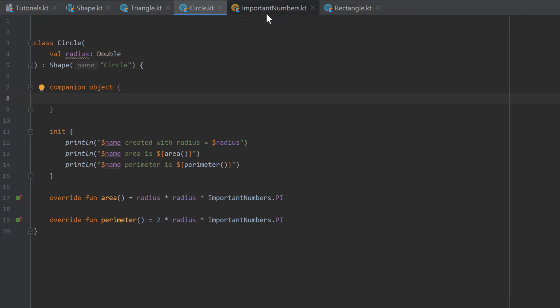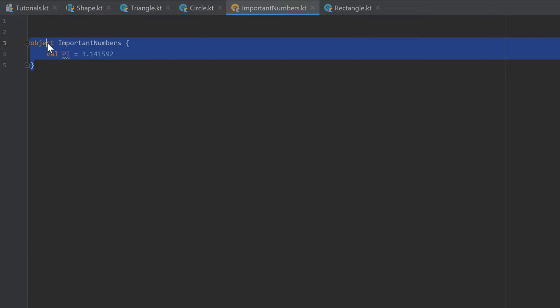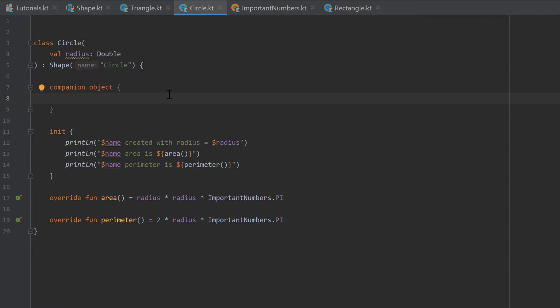Going back to Circle.kt, let's say we want to create a function that generates a random circle for us. That function fits the Circle class because it generates a circle, but it doesn't need a specific instance of the Circle class. So we create a companion object and inside it we create the function fun randomCircle, which returns a Circle.